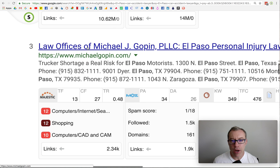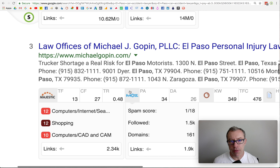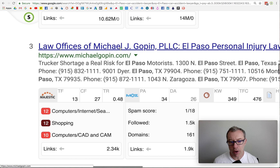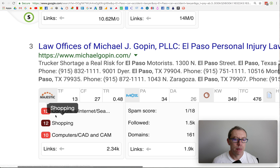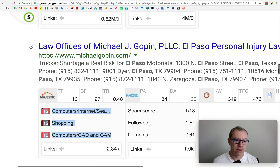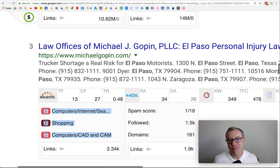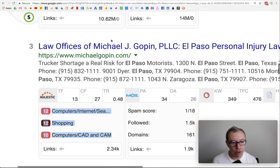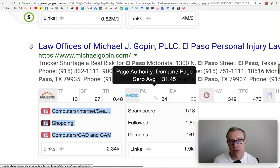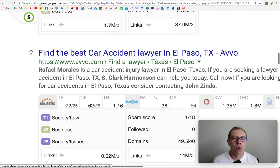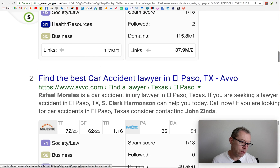The number three website — still, most of the clicks are in the top three organic, so this is a very valuable spot. They don't have any society/law links — computers, internet, shopping, computers. So Google's reaching for straws, trying to find a website that is relevant, but it doesn't have any authority. Trust flow is a 13, page authority is 34. So that one's easy to beat.